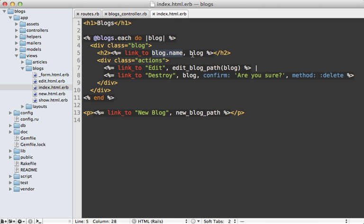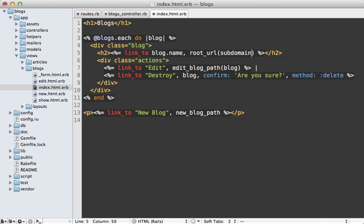To fix this we need to change the link inside of the blog's index template here. This is where we have the link to that specific blog and right now I'm just passing in the blog model directly to the link to call but instead I want to call root URL here and change the subdomain to the blog subdomain.